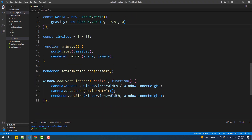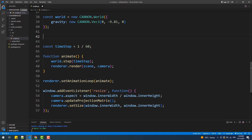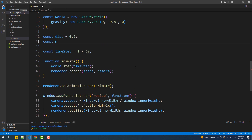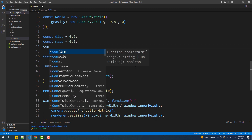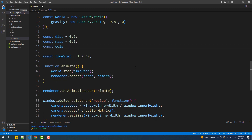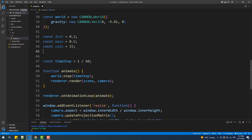The first thing we are going to do is create a set of constants: the first being the distance between the spheres, the second is the mass of each sphere, and columns and rows represent the number of particles that we want in each column and row.